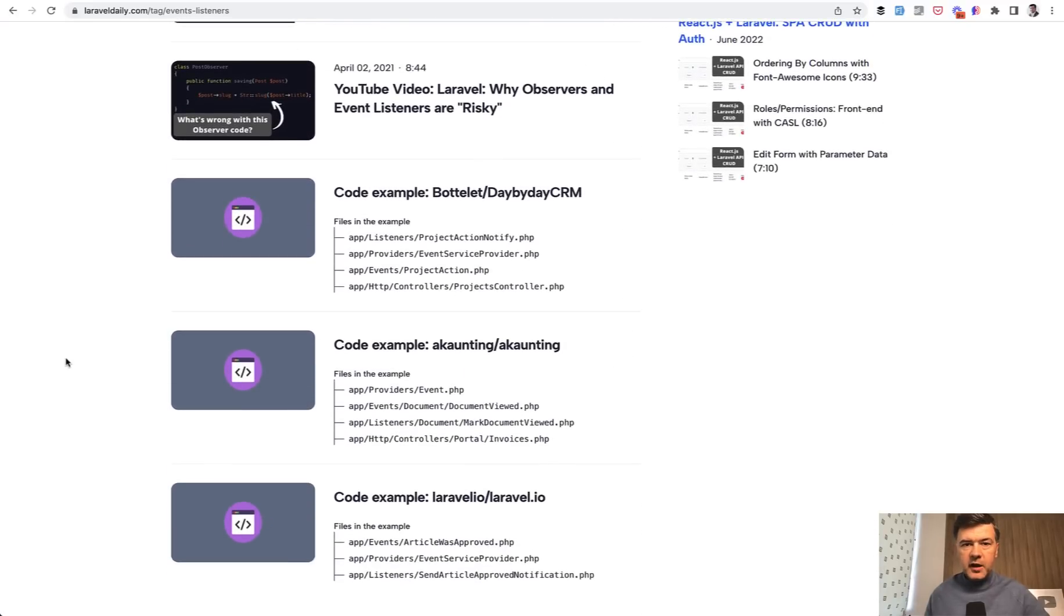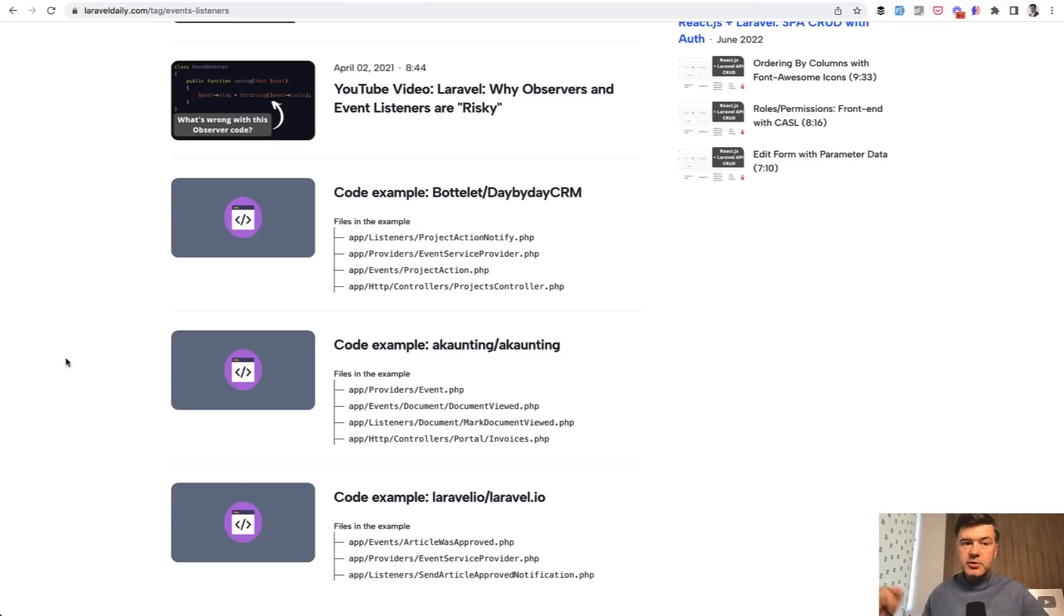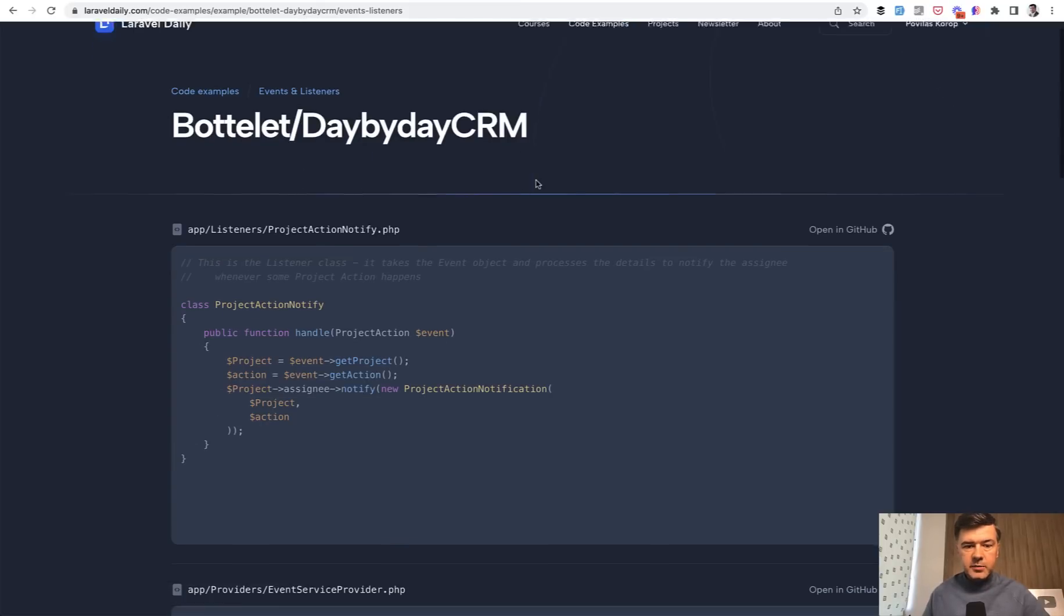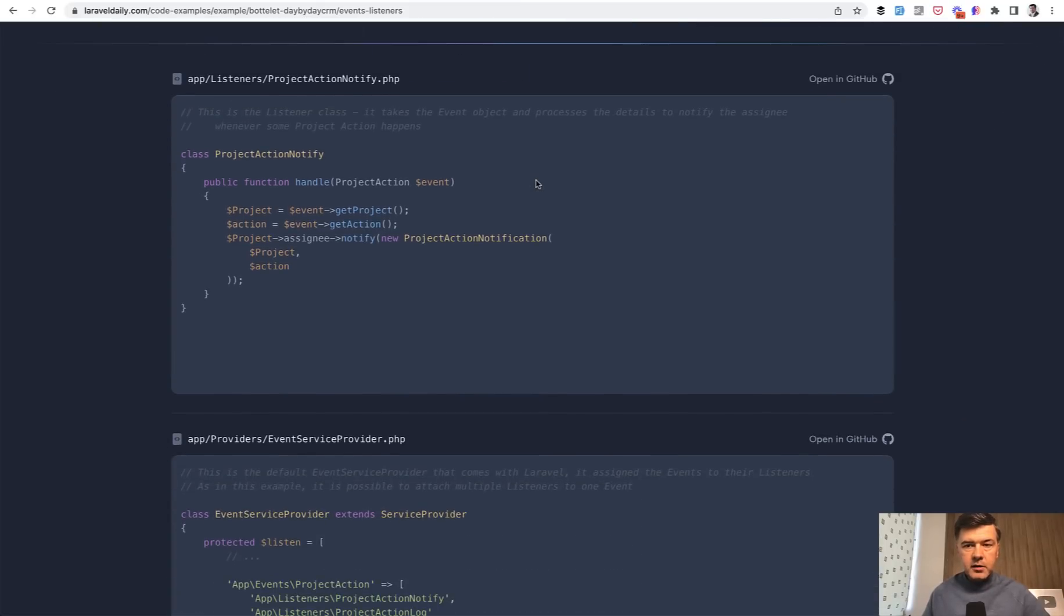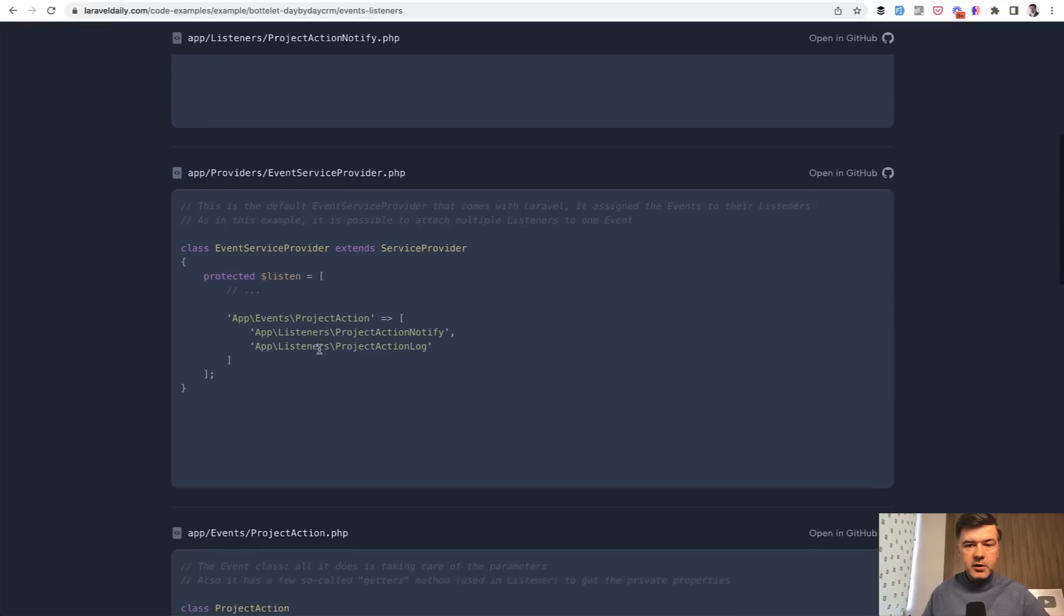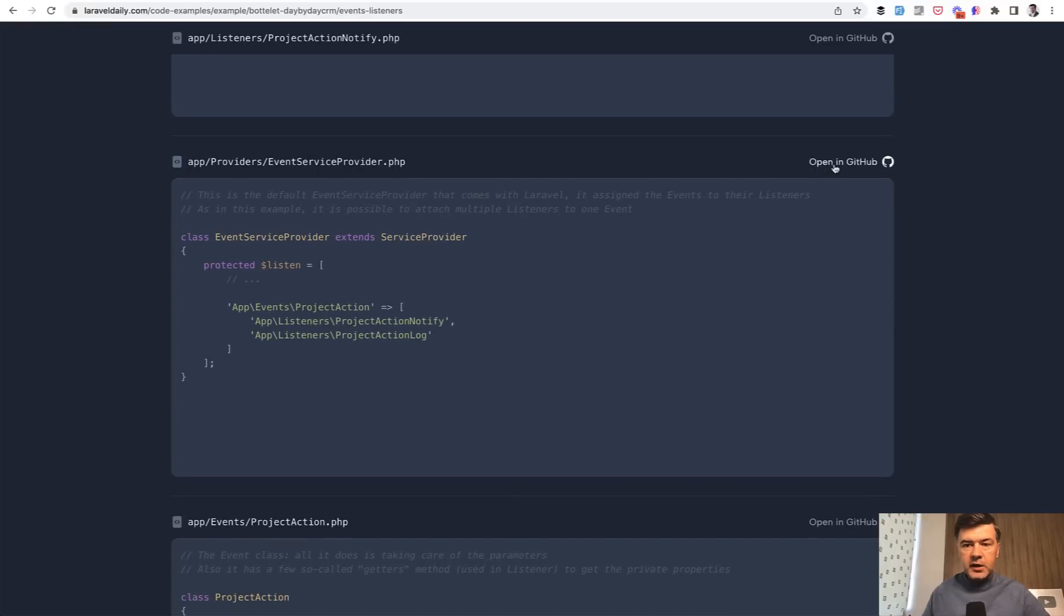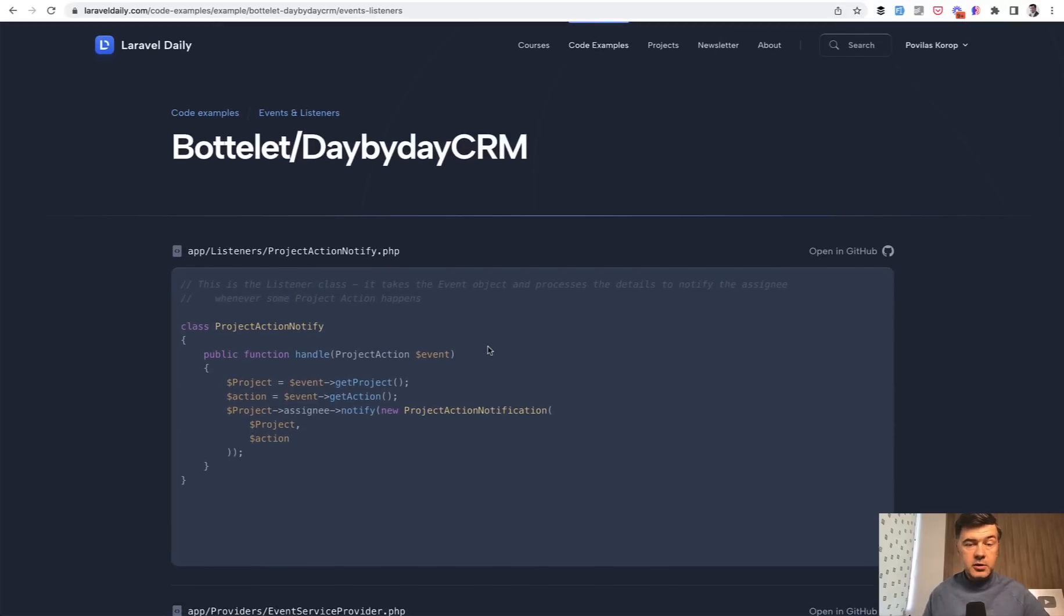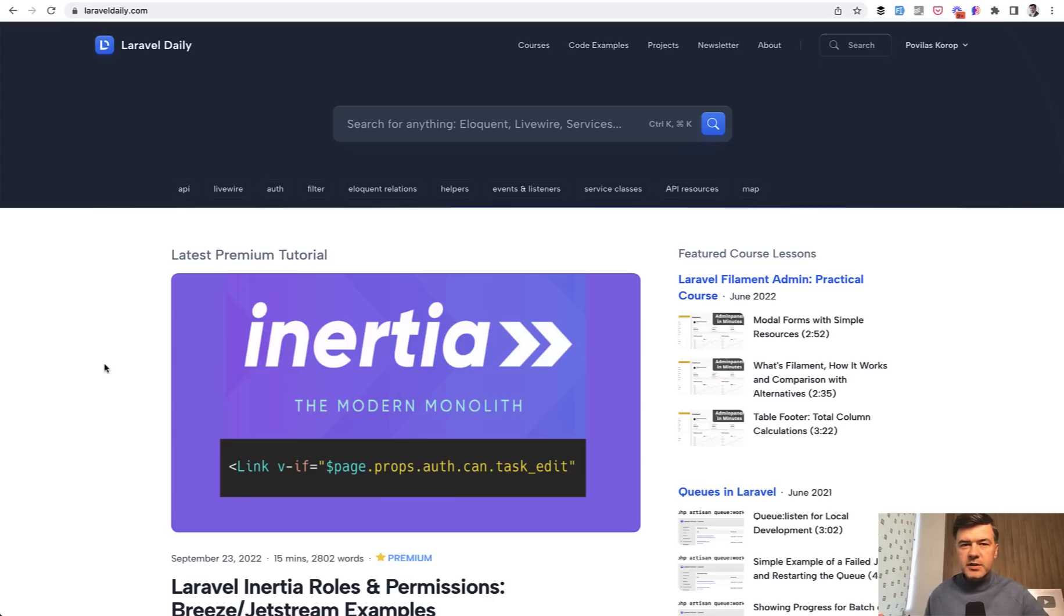Another thing, I've moved Laravel examples.com, a separate project with code examples to this Laravel daily.com. So you can see code examples of events and listeners from open source project day by day CRM with the files listed with the code, and you can open that on GitHub separately to look at the full project.